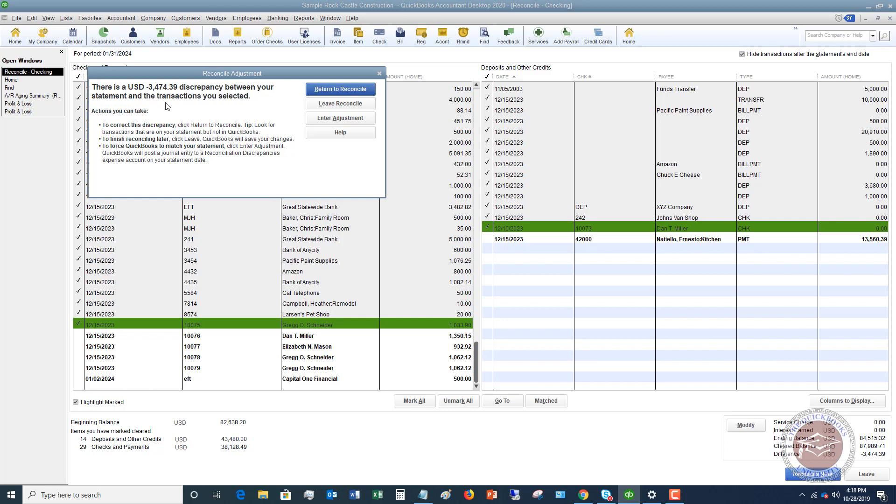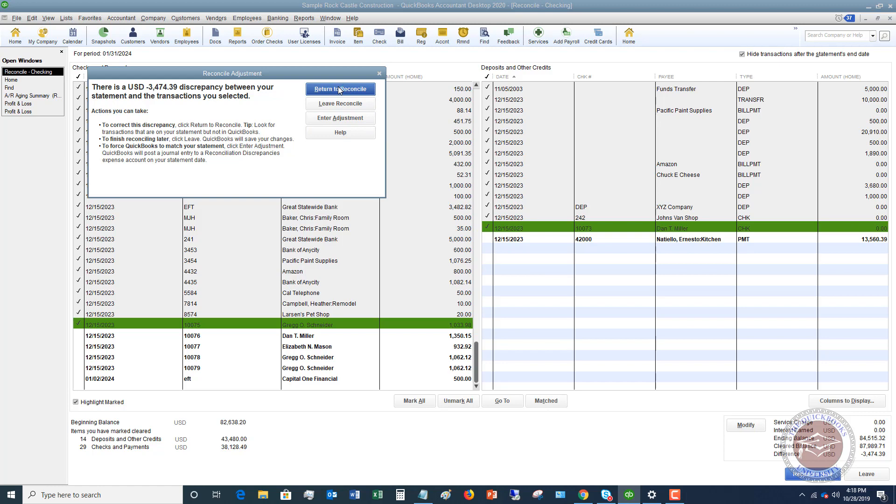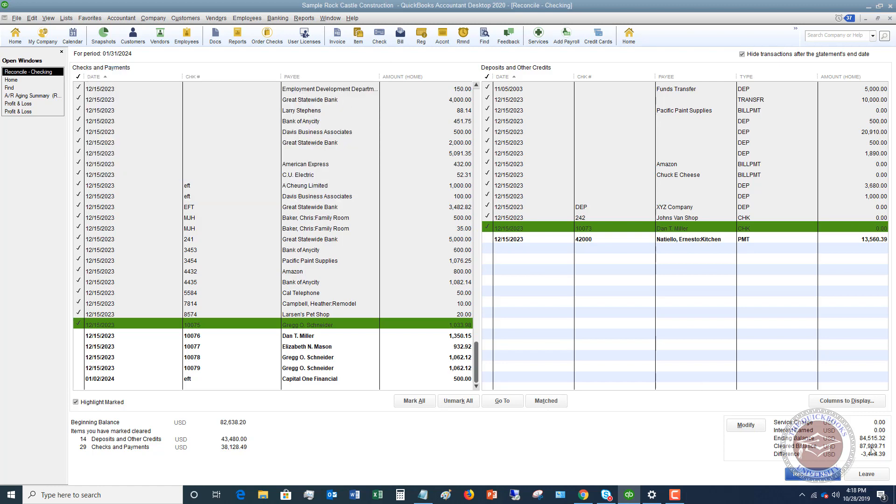Right now it says we are not reconciled. If you go to click reconcile now, you'll see - look, there's a discrepancy between your statement and the transactions you selected. You have a couple of options: you can return to this reconciliation, which is what I recommend; you can leave; or you can enter an adjustment. Now if this difference is like five dollars and you're looking and looking and you can't find where the difference is, just enter an adjustment and move on.